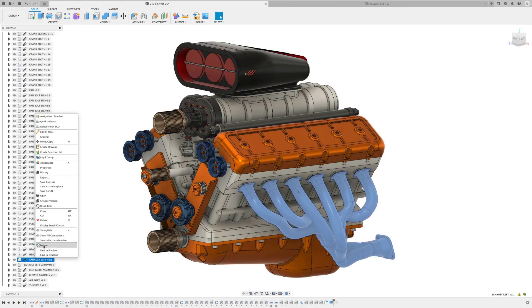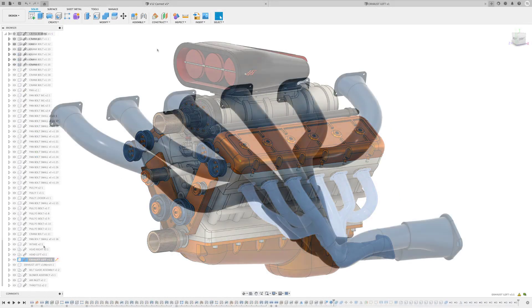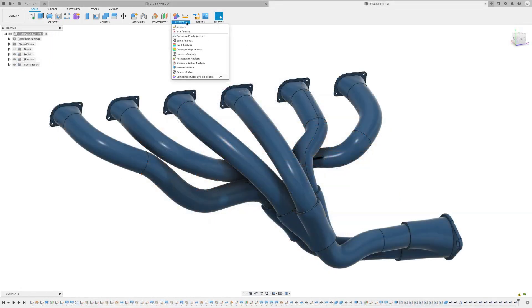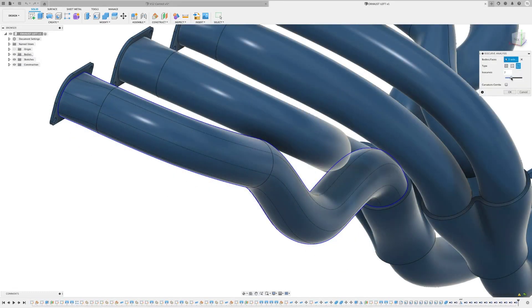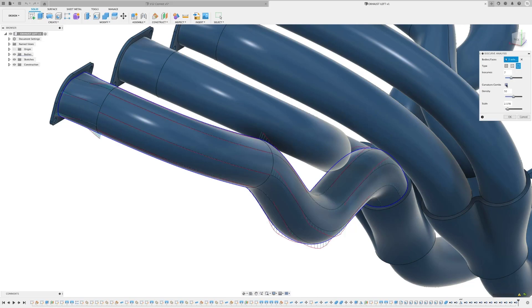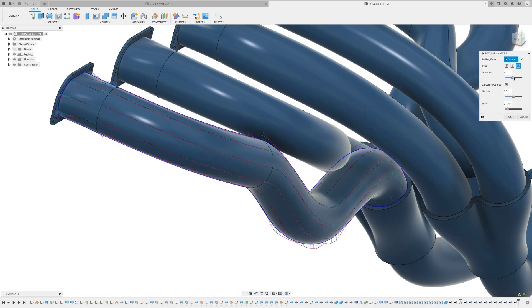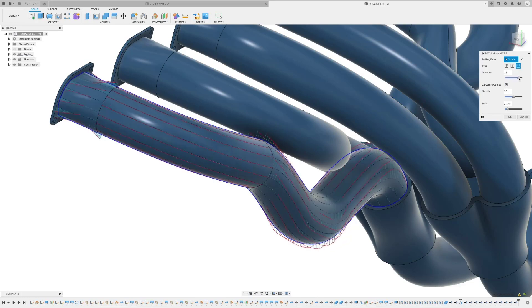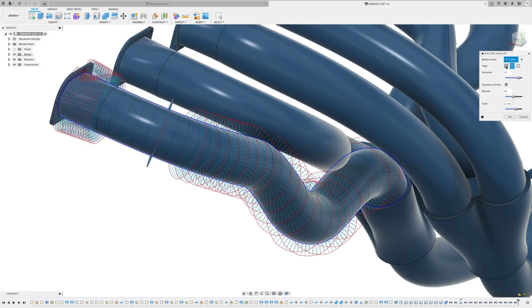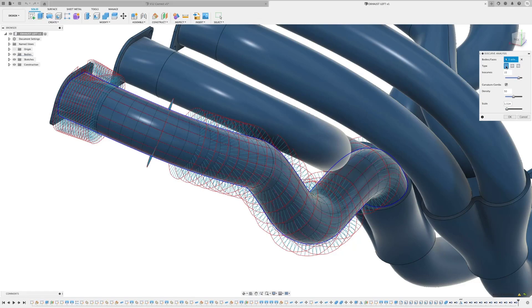We have a new analysis type within Fusion 360, ISO curve analysis. This analysis type will start to show the flow of a surface. This allows you to check the surface and make sure the form is flowing correctly and if the surface blends well with other adjacent surfaces. This should help when tangency and continuity are key to the aesthetics or functionality of the design.